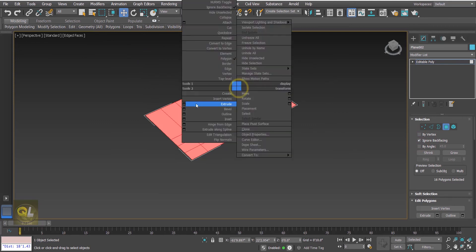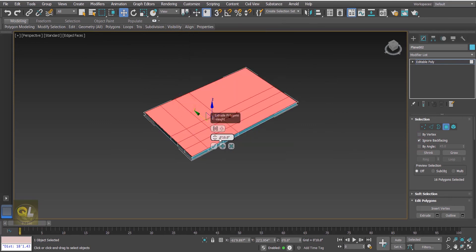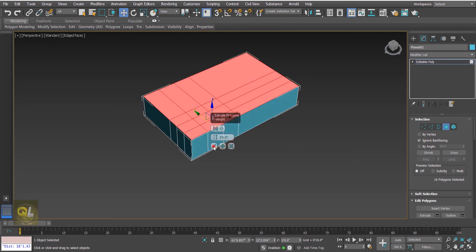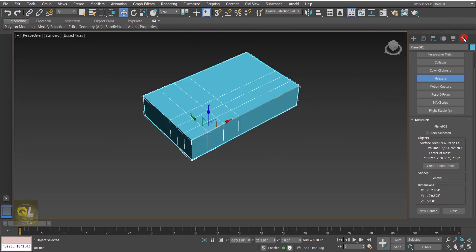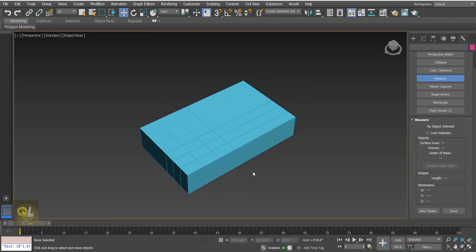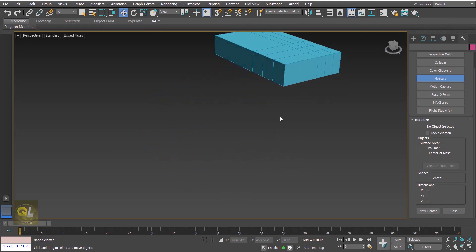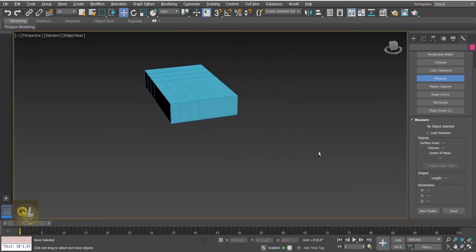Now let's select the object and add some thickness. Select these polygons and add an Extrude of 5 feet. Now again we can check the dimensions using the Measure tool — go to Utilities and you can see the dimensions are now updated. So these are the ways of checking measurements in 3DS Studio Max. I hope you all enjoyed it — thank you so much for watching.